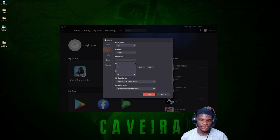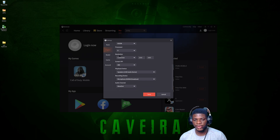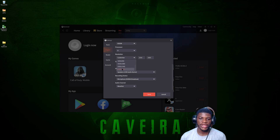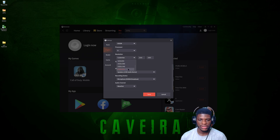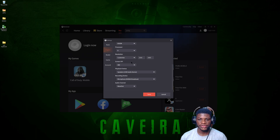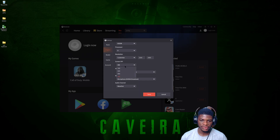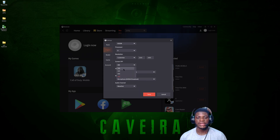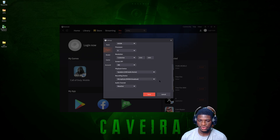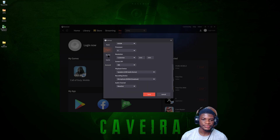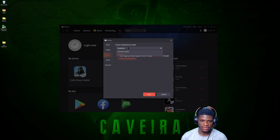In the Memory section, go to the highest possible — mine is 8GB. For Processor, also pick the highest possible. For resolution, pick your monitor resolution. For DPI, get the highest possible too — if you have a mid-range PC you can use 400, but nothing below 400. Your audio device is your own choice based on what you're using.